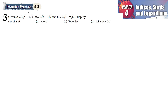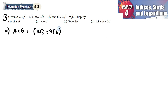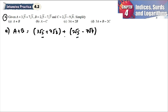For part a, given a, b, c, simplify a plus b. So a is 3√5 plus 7√3, and b is 2√5 minus 7√7. For addition and subtraction, we can combine the same radicals. So √5 and √5 can be combined; the √3 we couldn't do anything with.